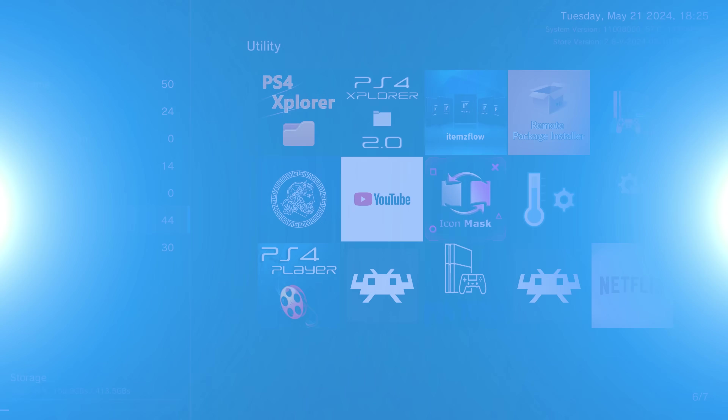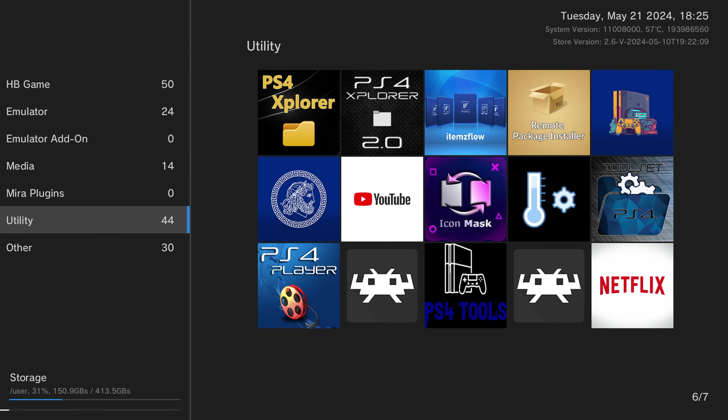Hey, what's going on guys, welcome back to another PS4 video. In this one we're going to be taking a look at some handy homebrew applications — the homebrew apps that I recommend having on your jailbroken PS4 when you first jailbreak it. I'm going to go through each one and explain what they all do and why you should have them on your PS4.